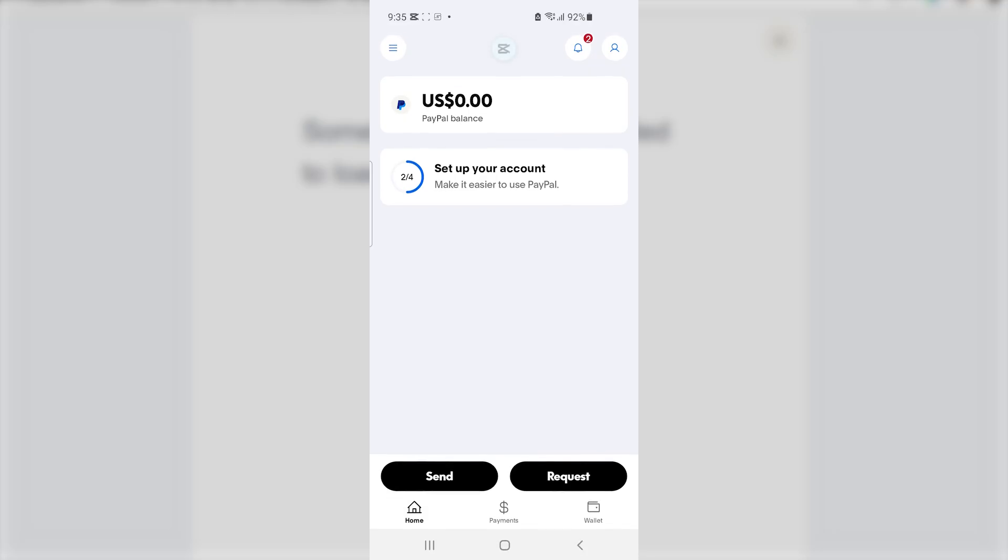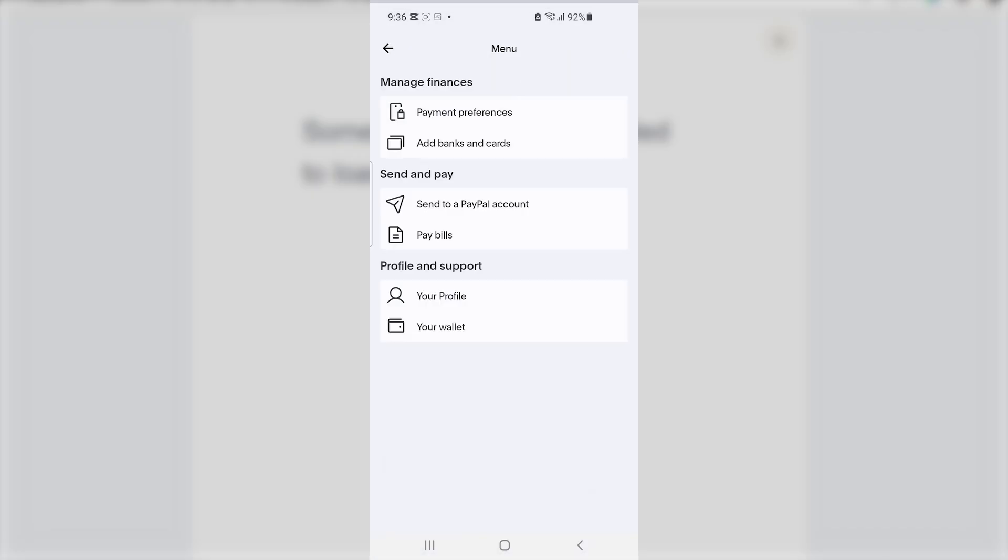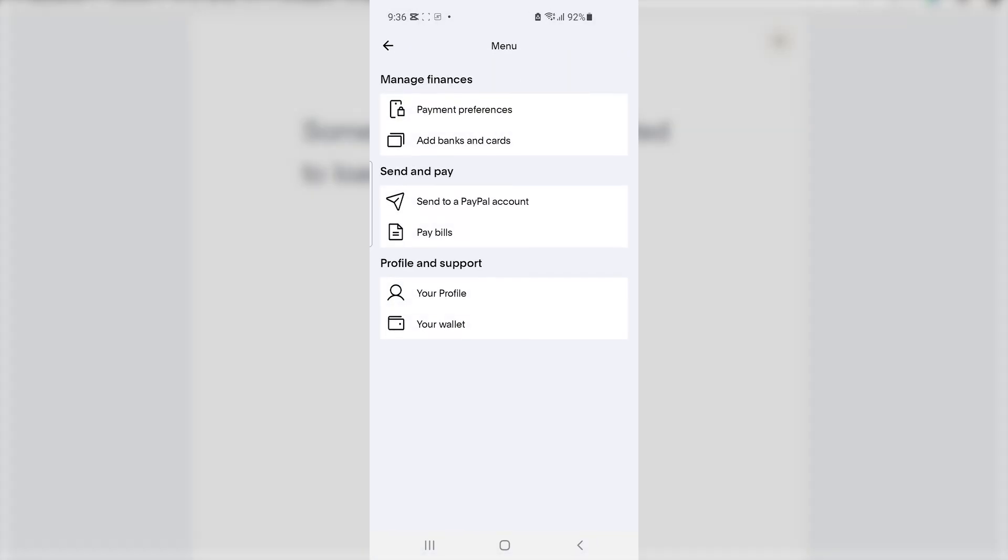Open the PayPal app and make sure to select the three dots here at the top left corner. Select on it and then select 'Add banks and cards,' and then you'll see an option that says 'Debit and credit card.'